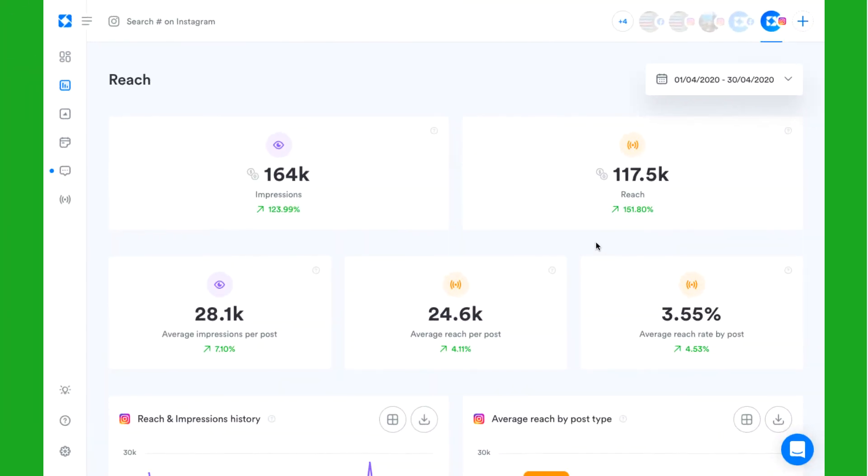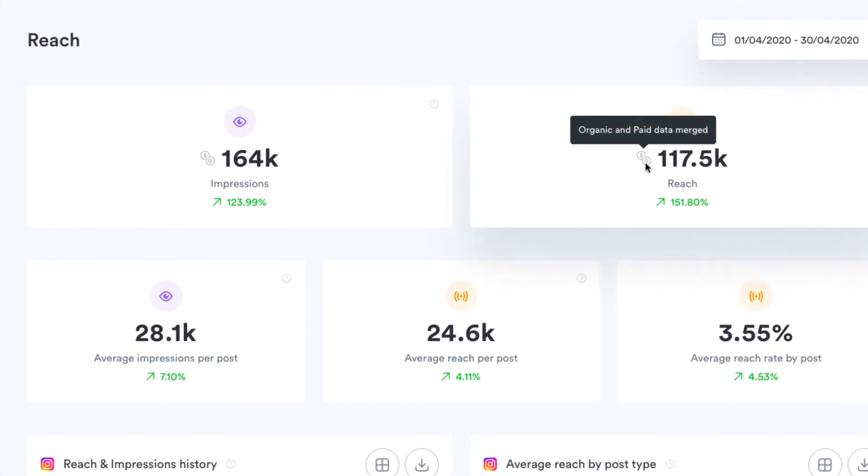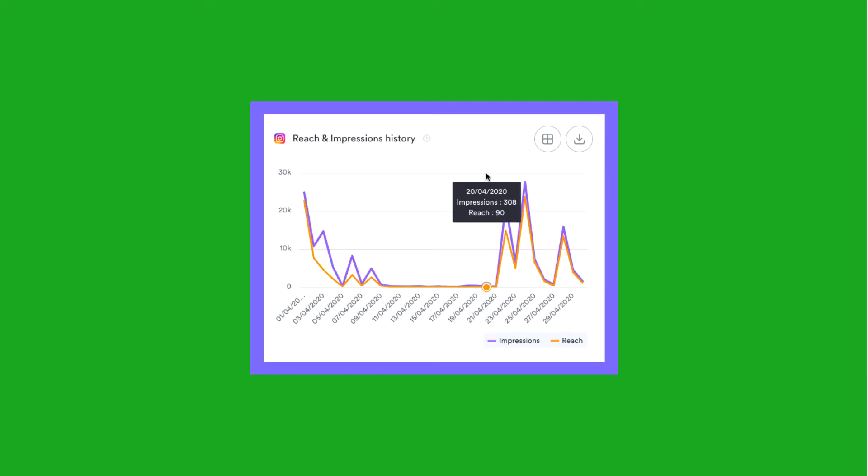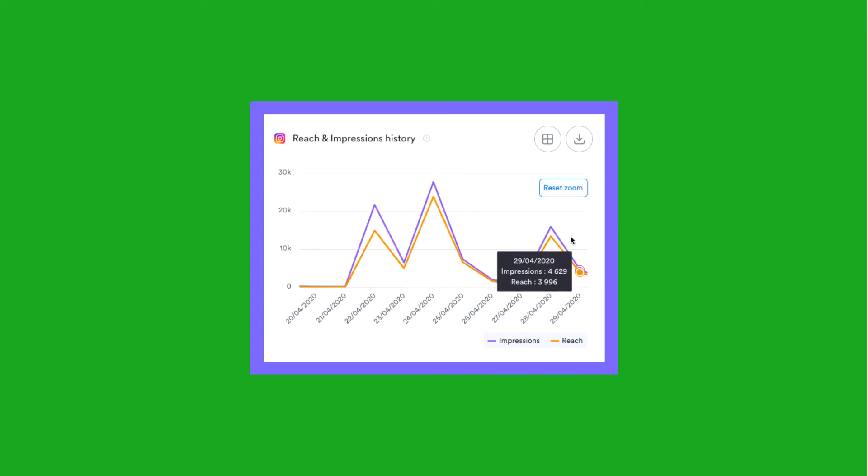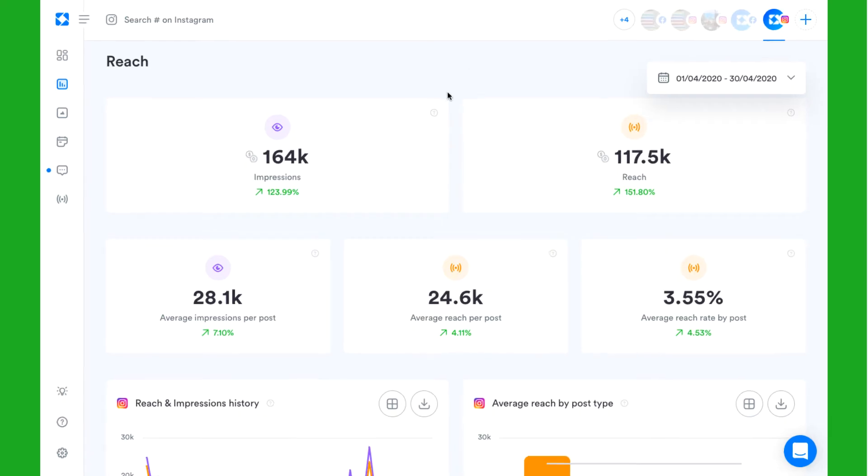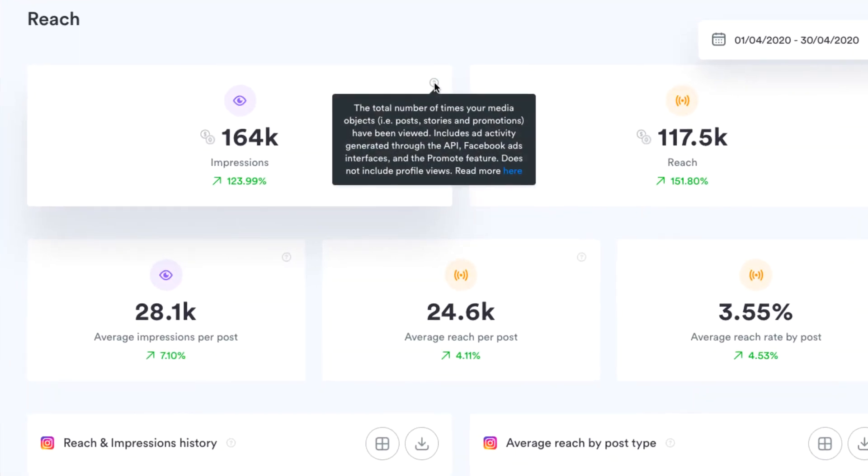Under the reach tab, you can check the global reach and impressions data for your Instagram account as a whole and see how well this data is evolving over time, taking into account posts, stories, and promotions that have been viewed during the selected date period.